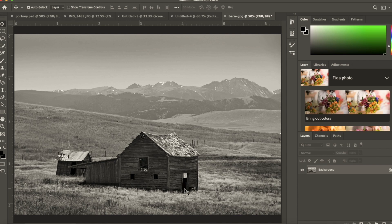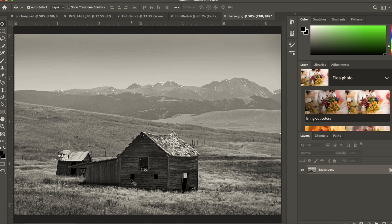The focal point of this painting is going to be this little window in the doorway. This is the focal point because we have a really light value — the ground plane — right next to the darkest value of the barn. Whenever you have a really light value next to a really dark value, it creates harsh contrast and the viewer's eye is drawn toward it, especially when it's the only area in the painting where that's happening.